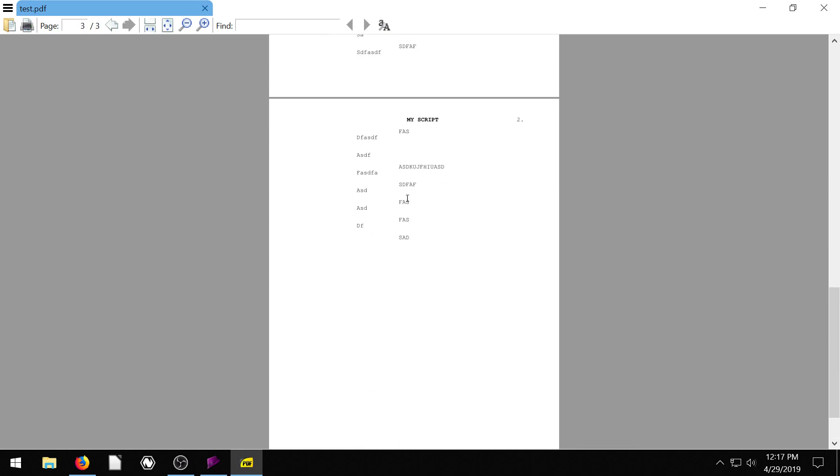But this is how it's supposed to look, we see that the top of every page should say my script at the top of it, and it should have the page number in the top right.